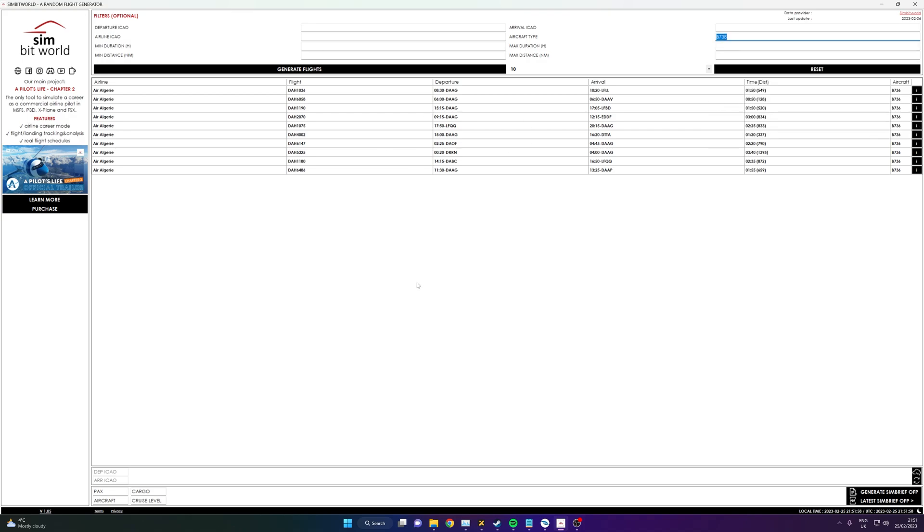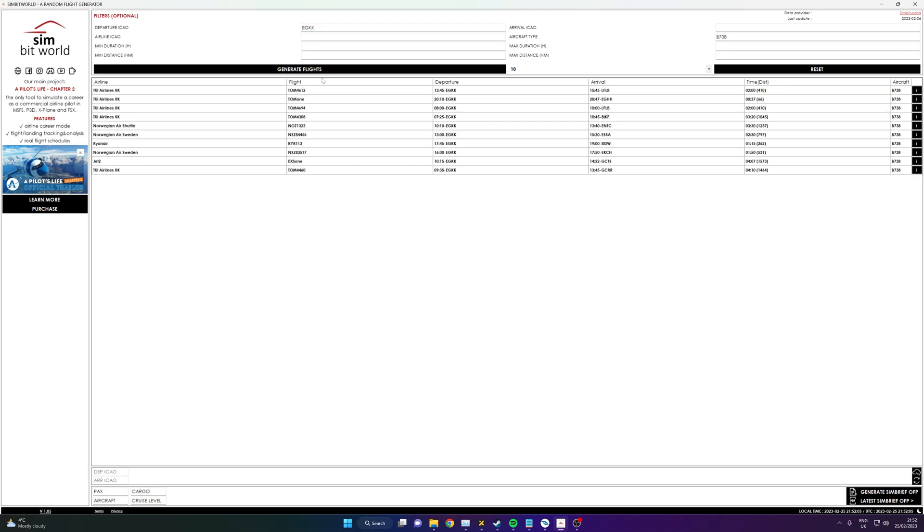We can then go for our departure airport. So let's go Gatwick for example and then generate flights. So now we're getting all 737 flights that are only leaving Gatwick. And as you can see, we've got TUI, Norwegian, Ryanair, Jet2, all those kinds of things.